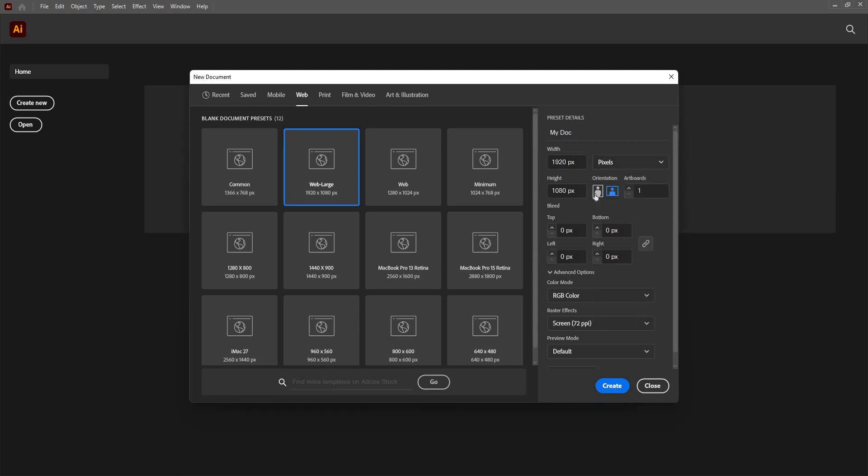I can choose the orientation to be portrait or landscape. Notice if I click on this, the units will be interchanged because this will be the orientation that will come. If I click on this, you see these have been exchanged again. It will come in this particular orientation that is landscape.